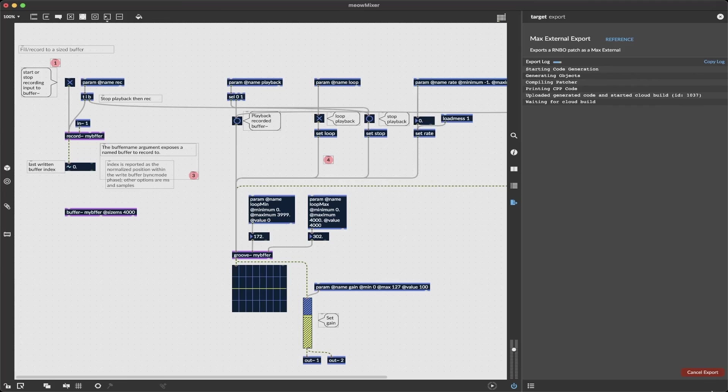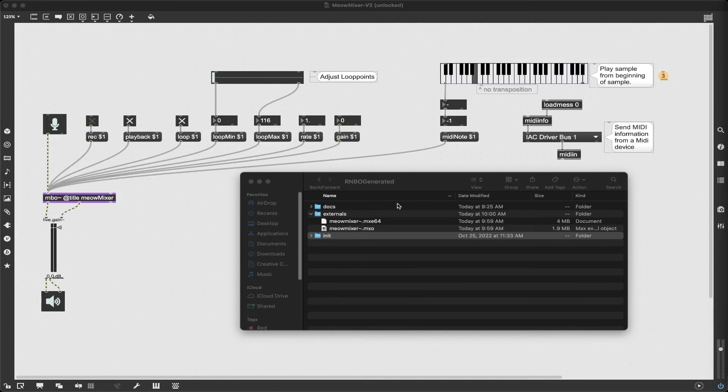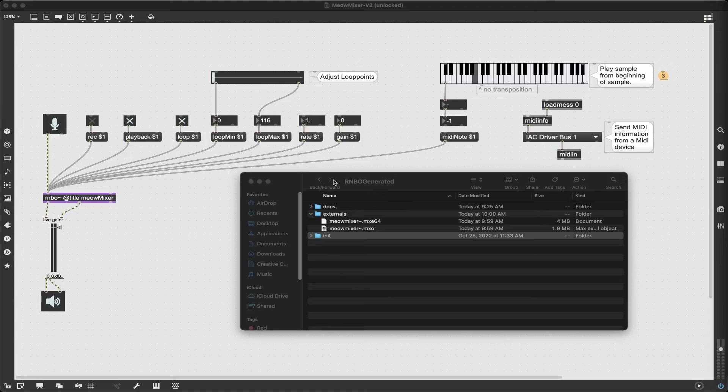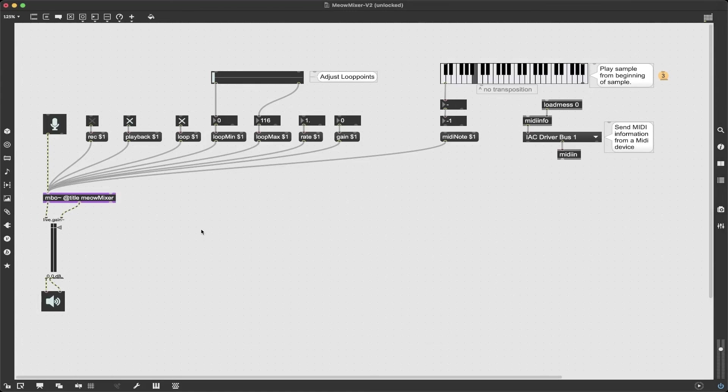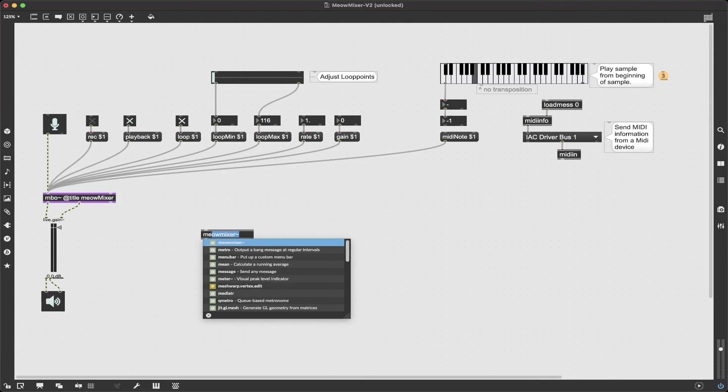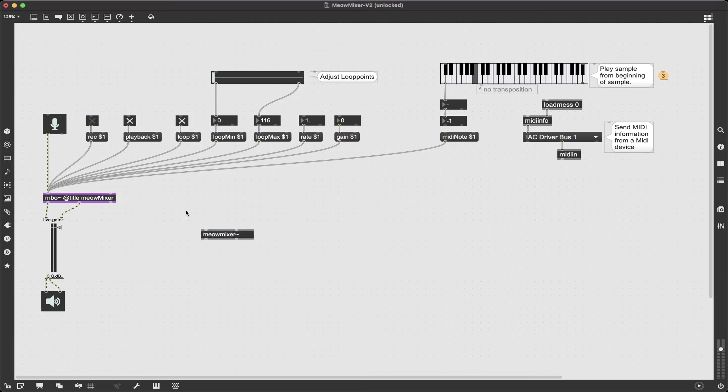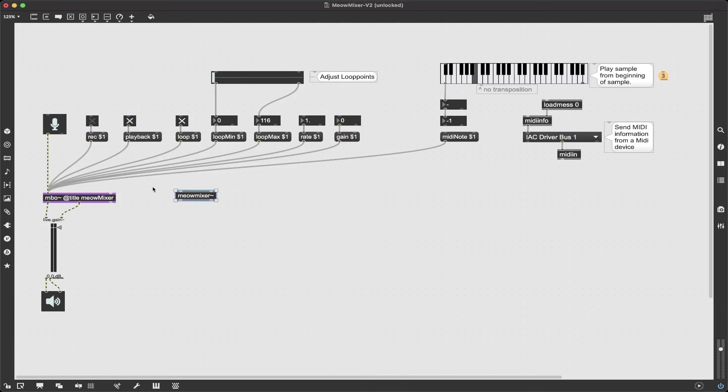So once it's finished compiling this means it's in a rainbow generated folder in our max packages. And yeah so now I can use my meow mixer as an external and let's just test it make sure it works. Just like our rainbow and the difference here though is now this is all compiled and baked in. If we wanted to update this external we would need to go back into rainbow and re-export it.